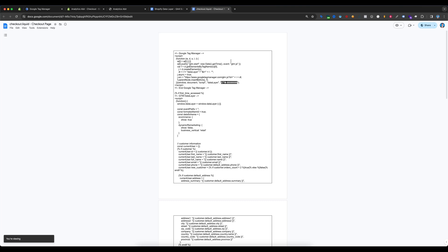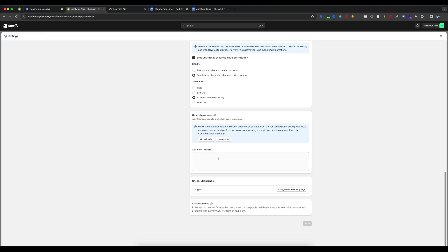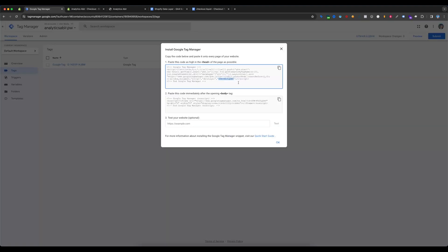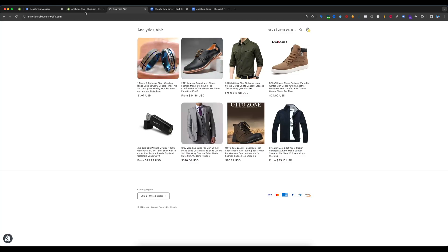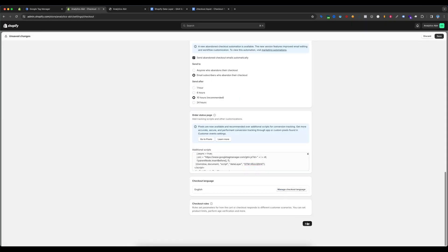This code is for checkout pages — copy all the code, then paste it into the Additional Scripts box. Change the GTM ID again: replace the GTM ID placeholder, copy your GTM ID, paste it there, and save.